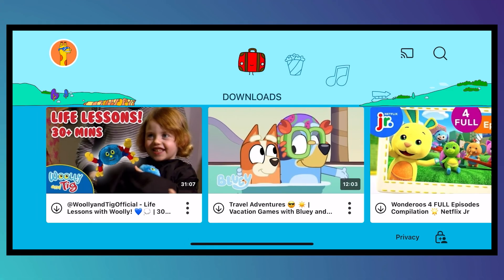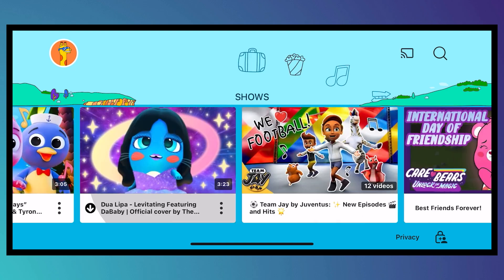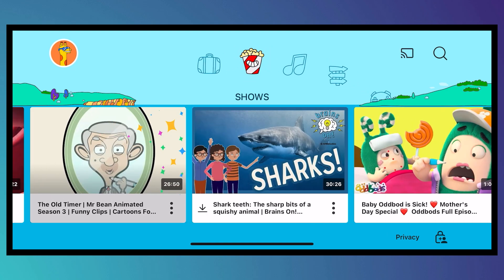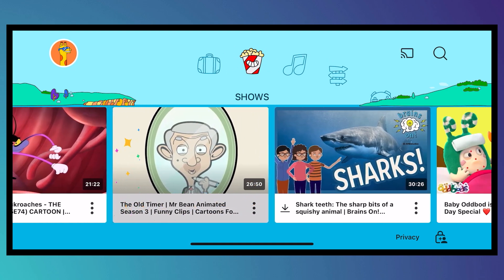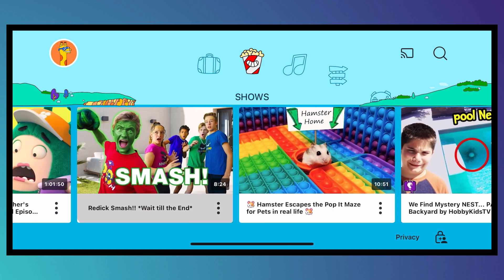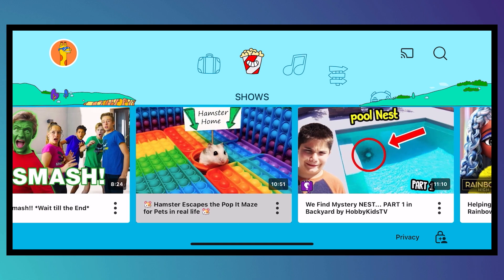First of all, open your YouTube Kids app and from here just select the video that you would want to download. So for example, I want to scroll or browse and I want to download this colorful video right here.